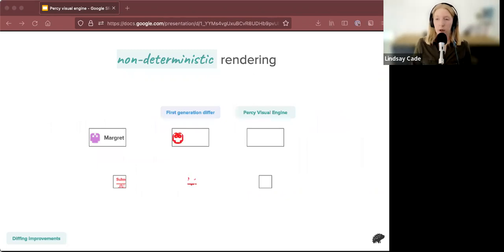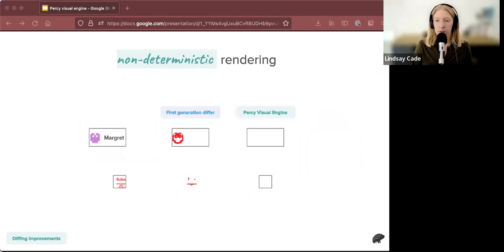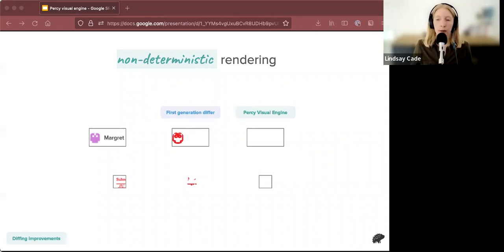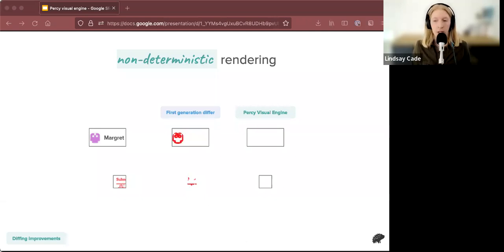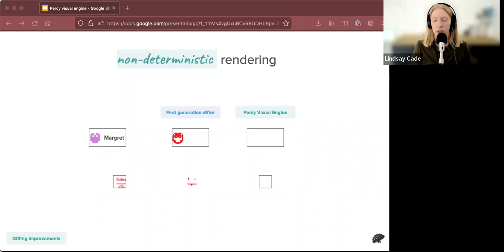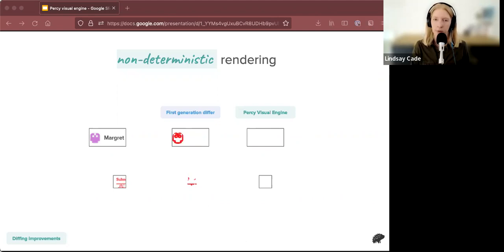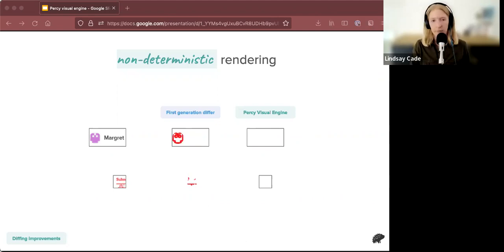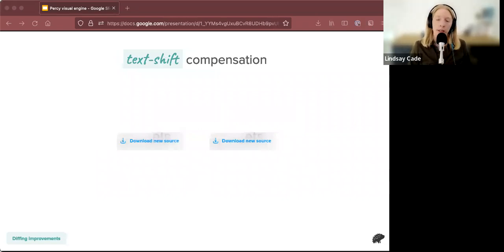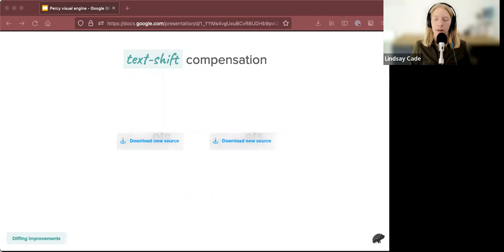So now Percy visual engine can analyze each pixel and tell whether it's anti-aliased or not. So the results are pretty great. In the middle column, you can see that in the first generation differ, we would pick up this anti-aliasing noise, which was not ideal, not caused by a code change and therefore user wouldn't care about it. And in Percy visual engine, these diffs become blank. So we're ignoring these noisy changes that are not important to be reviewed. Okay. So that was one kind of noise, anti-aliasing noise.